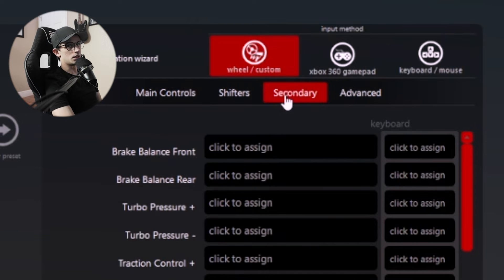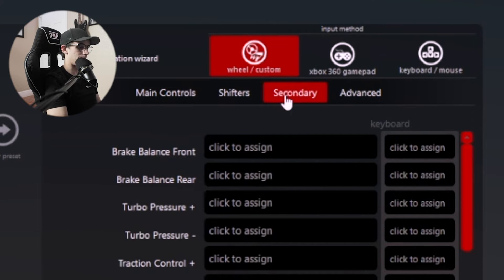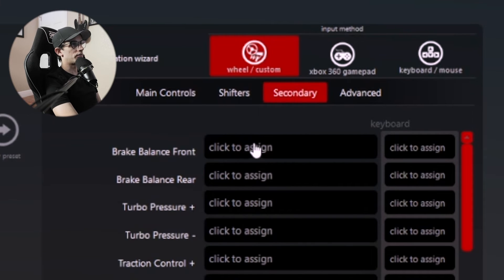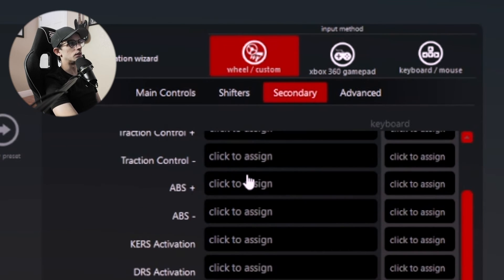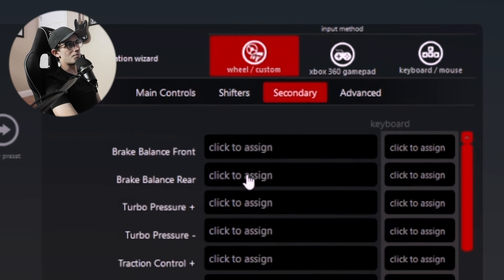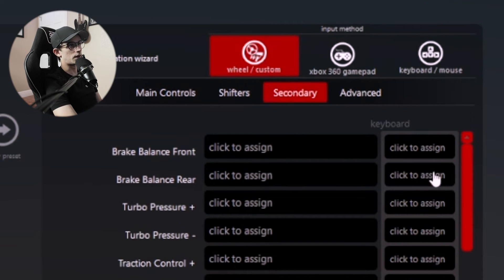Since a lot of cars have brake bias, turbo pressure, ABS, traction control, and all kinds of other functions, all of those functions can be found here. Not only can you map it to a steering wheel button, but you can also have a secondary button that maps to a keyboard.